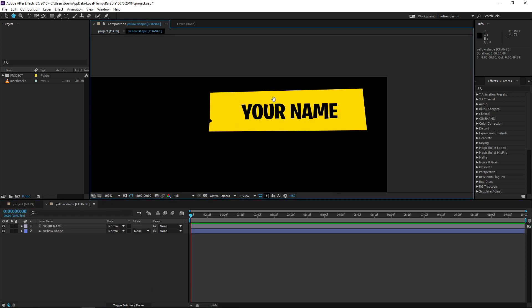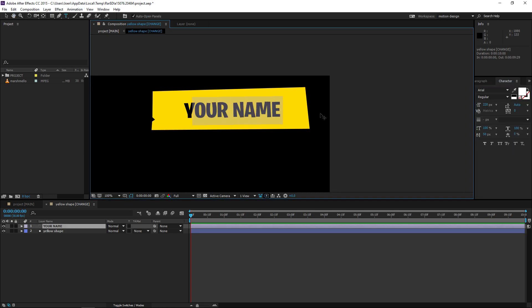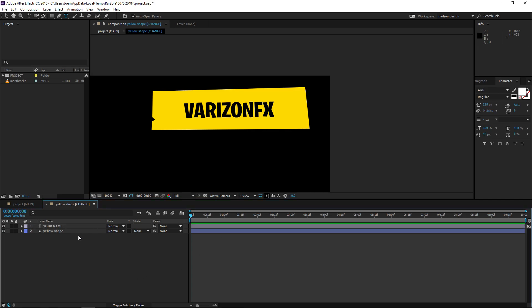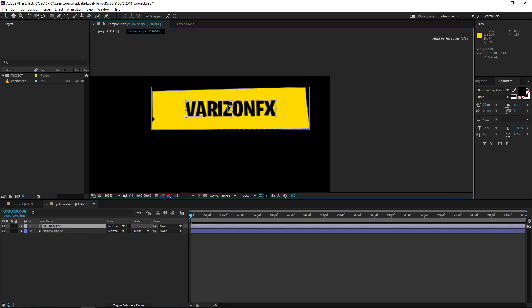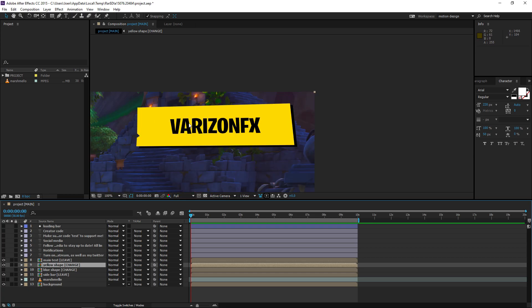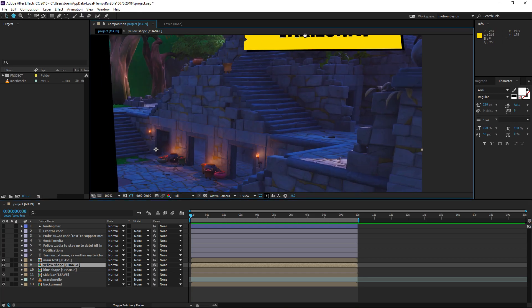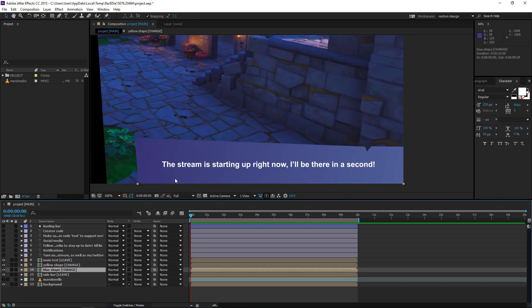Then there is a yellow shape — 'yellow shape change.' As you can see, you can open this and then click on the text tool up here and change your name. I'm going to type in 'Verizon FX.' If it's not really centered, just center it with the arrow keys. You don't have to save anything — After Effects does it automatically — so you can just close it again and as you can see it gets updated.